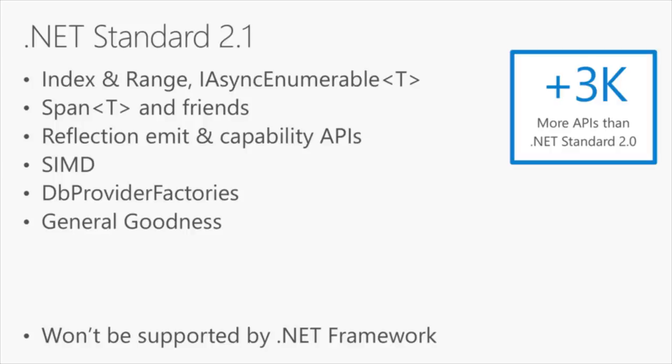.NET Standard 2.1 will be available across the Xamarin platform, and the .NET Core platform. It will not be supported on .NET Framework.